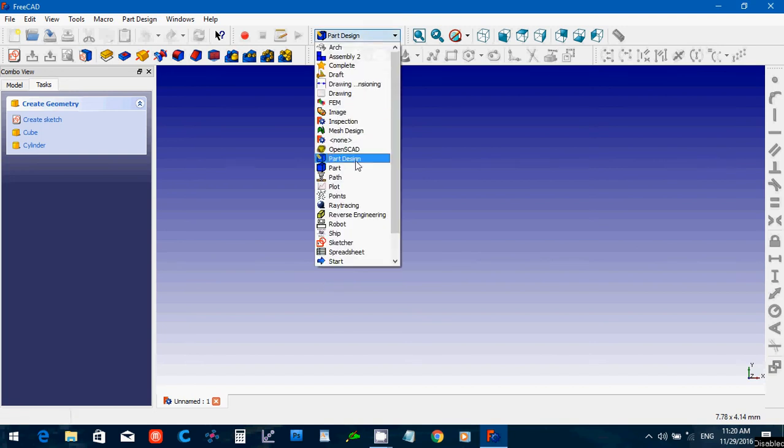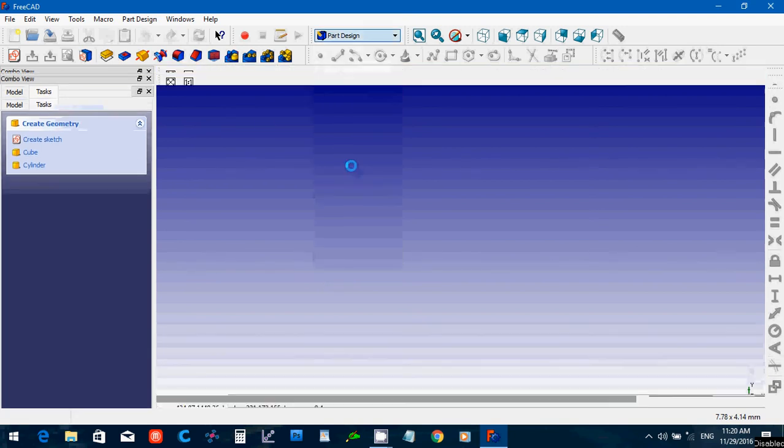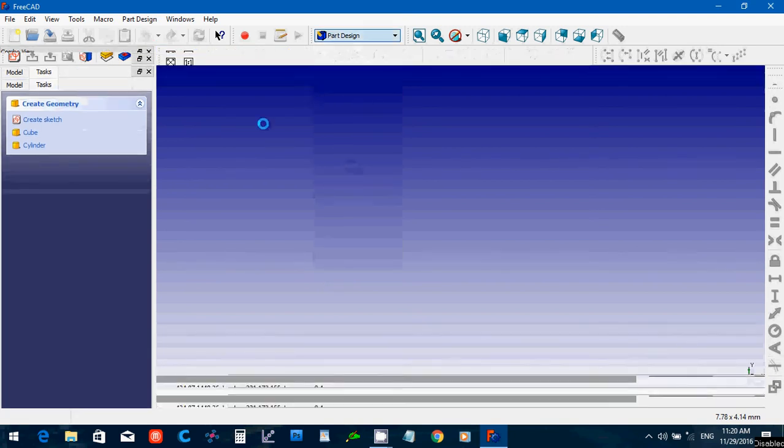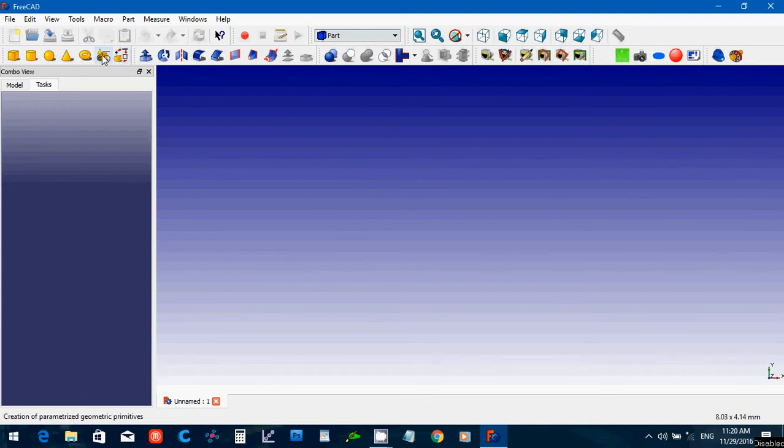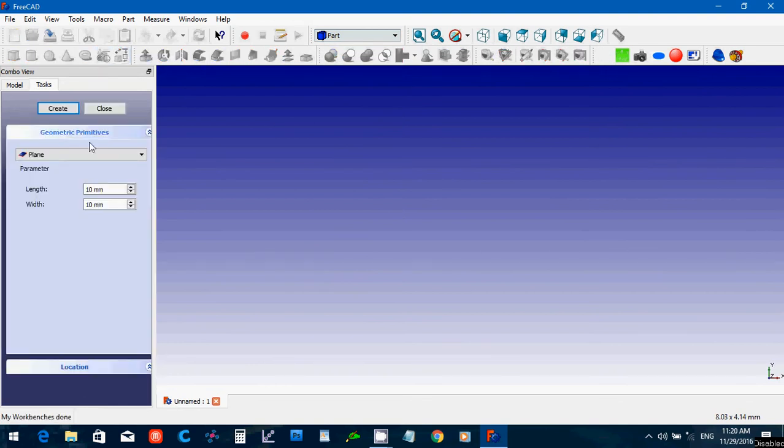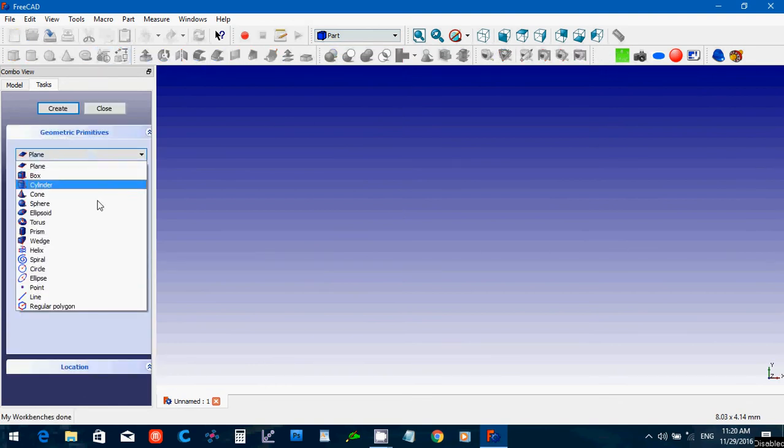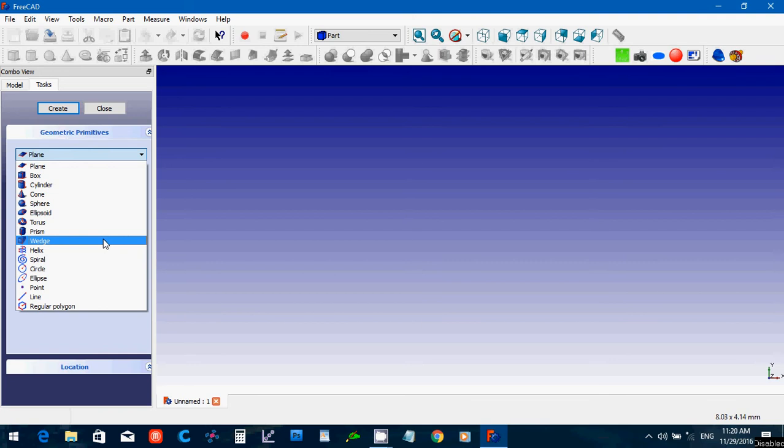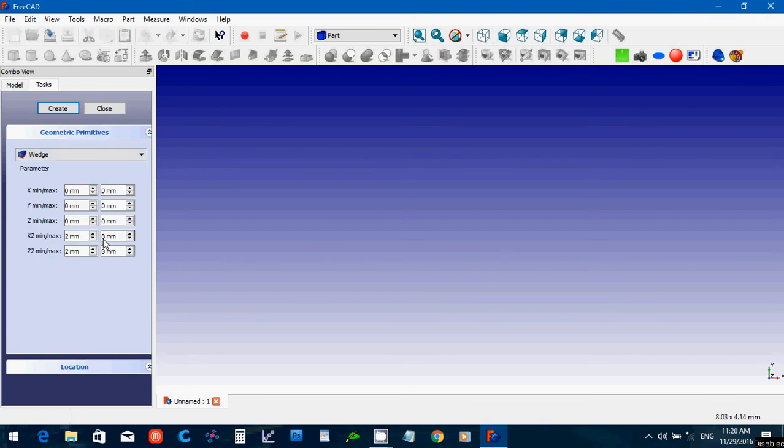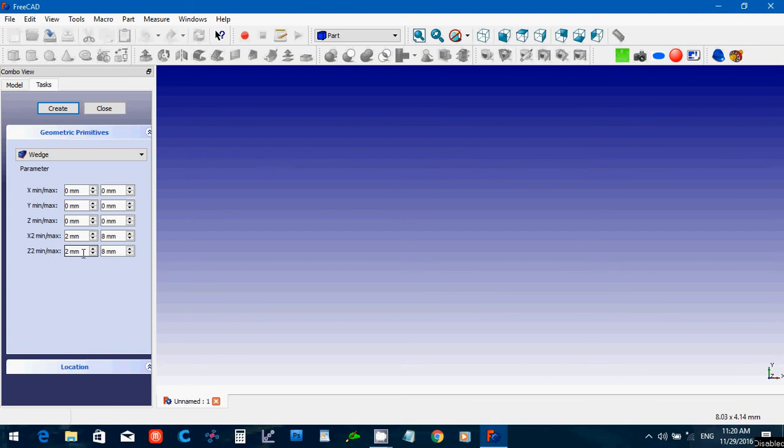Now, the part does have the wedge tool, but I find this really hard to use. This would create a four-sided type pyramid, I guess, if you knew exactly what to put into these fields. For me, this has always been really a lot of trial and error to try to create an object.